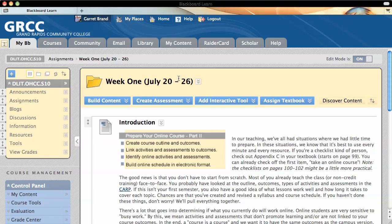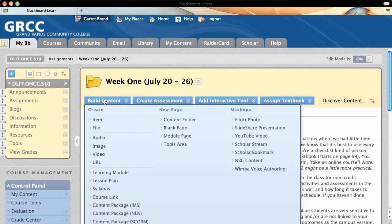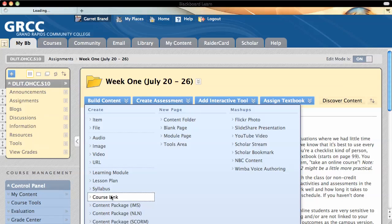At the top, there's a series of buttons. One of them says Build Content, and when you mouse over that, it will drop down and you'll see an option that says Course Link.